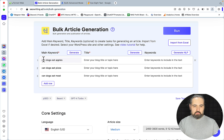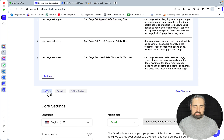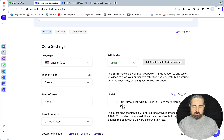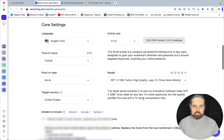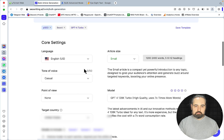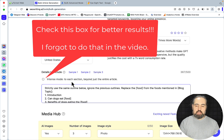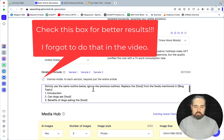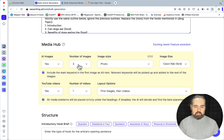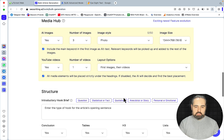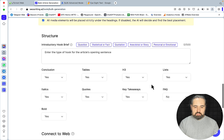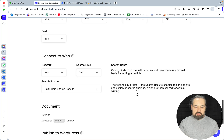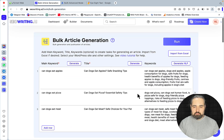So with SEO Writing, you just go like this: main keywords, generate title, generate NLPs. SEO Writing has presets — my preset is article size small, GPT-4 128K. This is the preset for programmatic SEO, target country United States. And now this is where I insert this prompt — I asked the guys from SEO Writing to increase the limits; it was 250 characters before, now it's 500. So 'Details to Include': strictly use the same outline below — and this is the prompt. Since this is a preset, I'm setting three images, YouTube videos, alternate images and videos. For this structure: no to FAQs, yes to everything else, yes to network connection, yes to real-time results. And let's just hit run to see what happens.